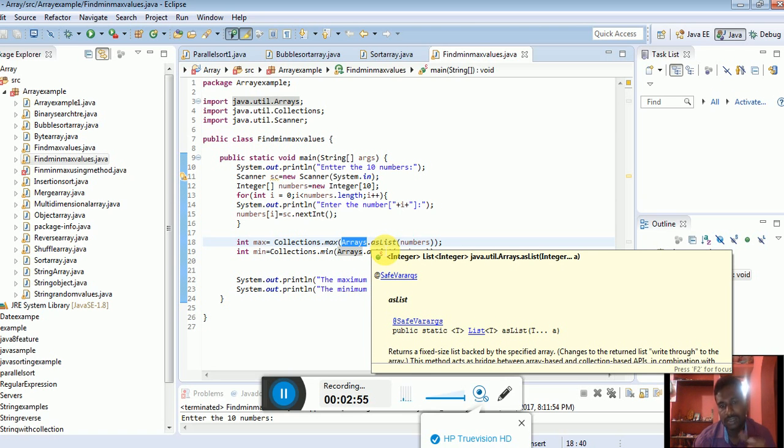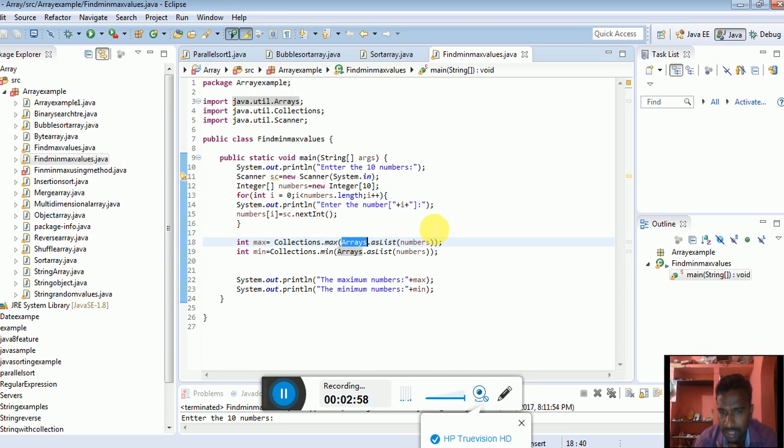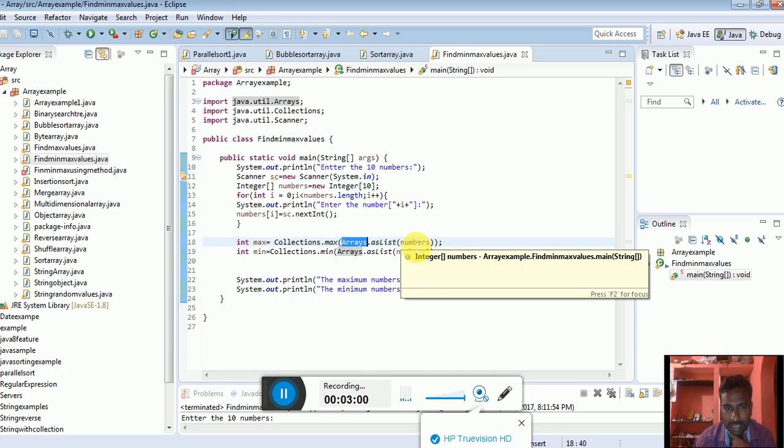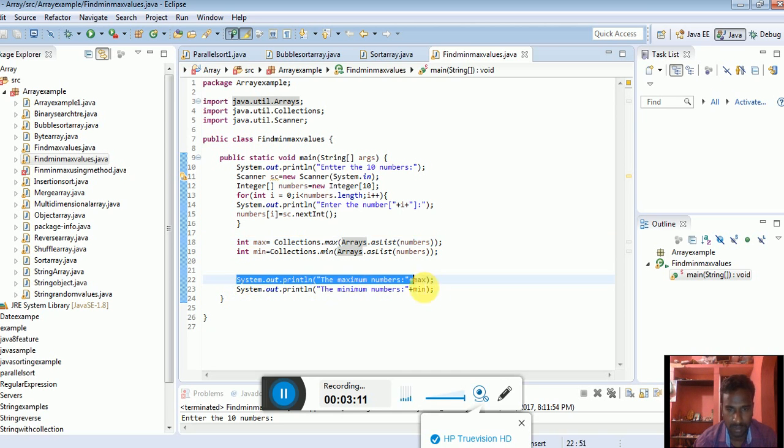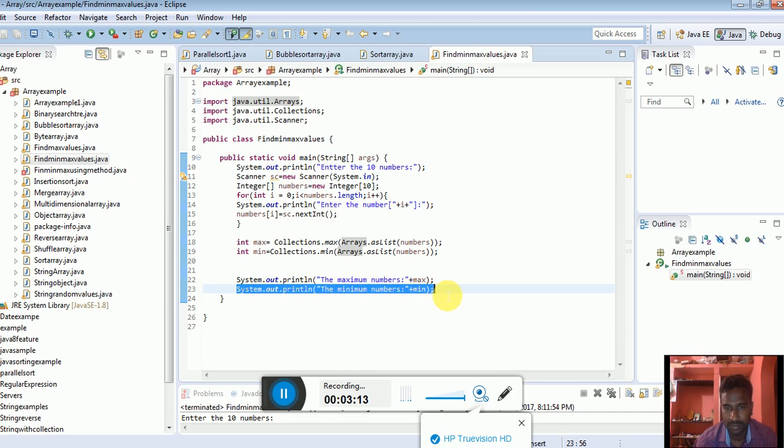Arrays is a class, and asList is a method. This method is supported by some collection built-in libraries that convert the numbers array object to a list. You can find the minimum and maximum values and show them using System.out.println.